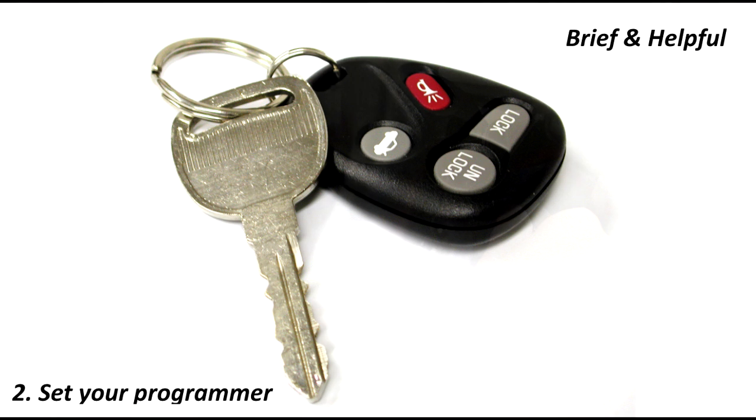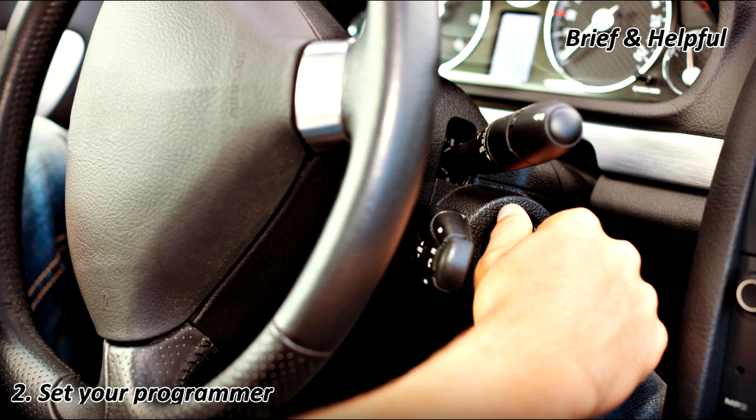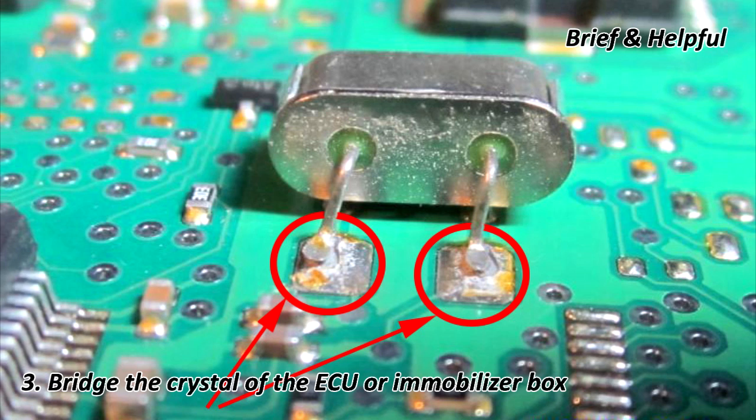3. Bridge the crystal of the ECU or immobilizer box.